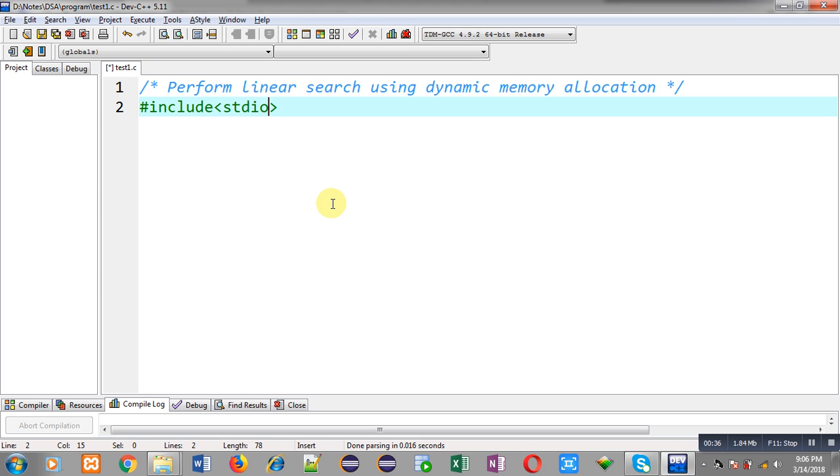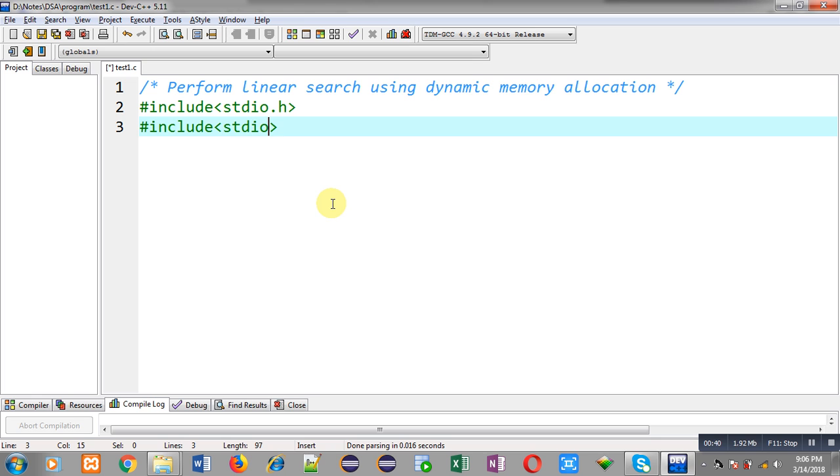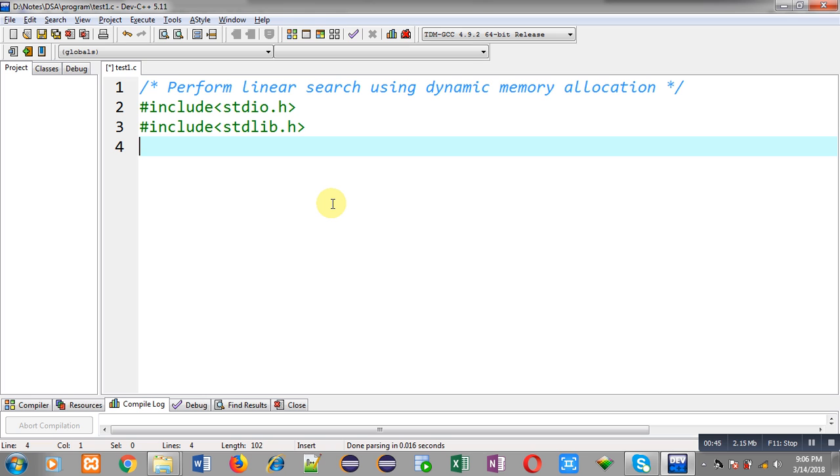So, first I am including a header file that is stdio.h, then another header file that is stdlib.h.